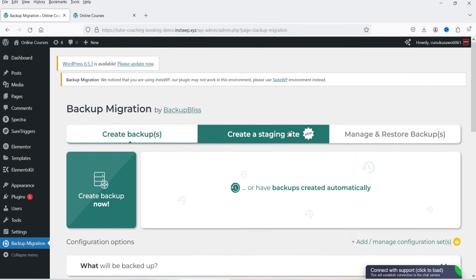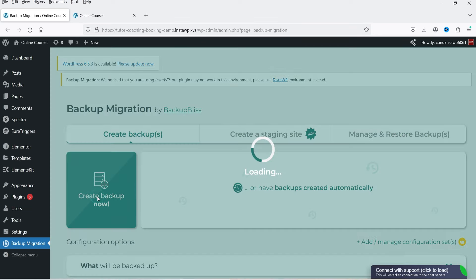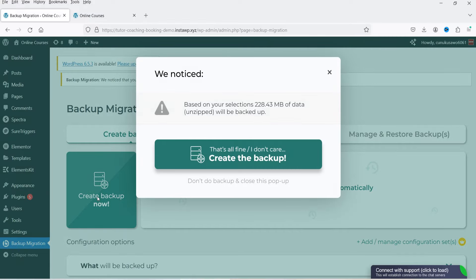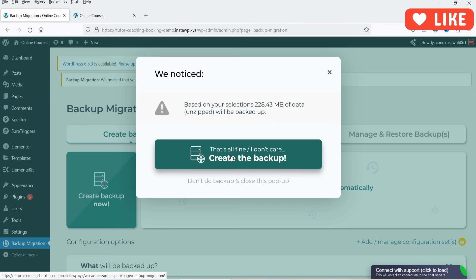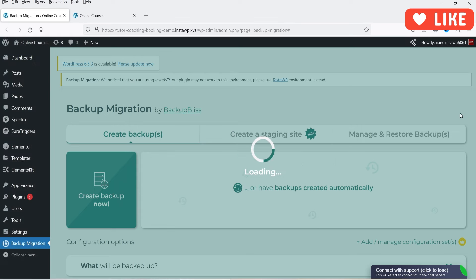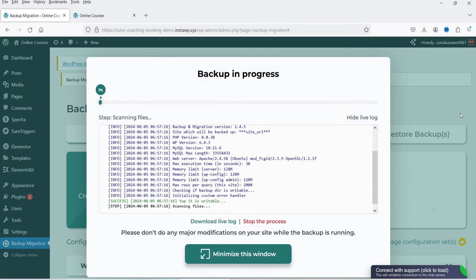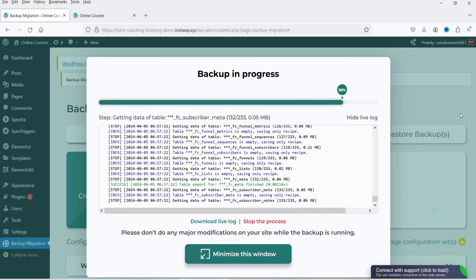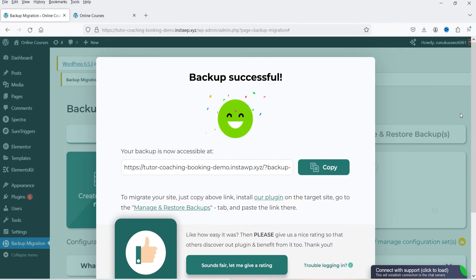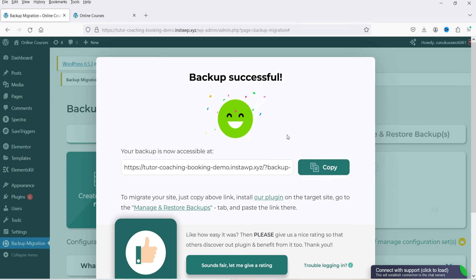First we're going to create a backup, so click on 'Create Backup Now.' It shows the file size and starts creating the backup. This is going to take some time — you'll see the progress here. It says 'Backup Successful' and a backup link appears.